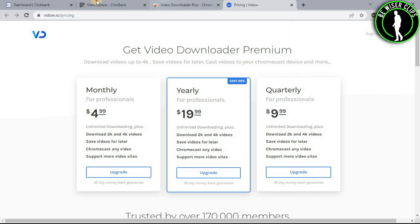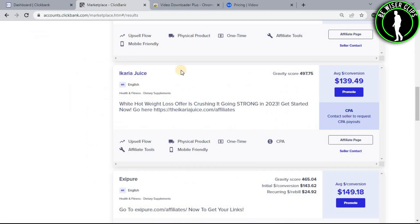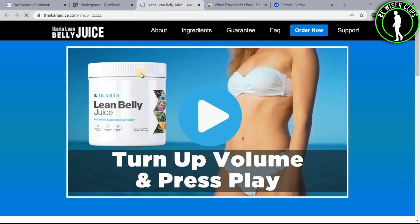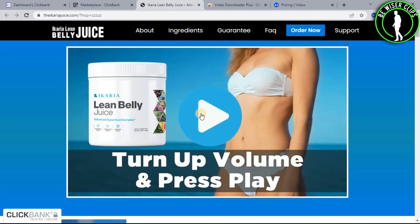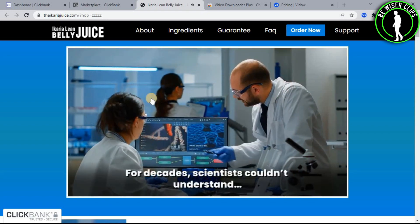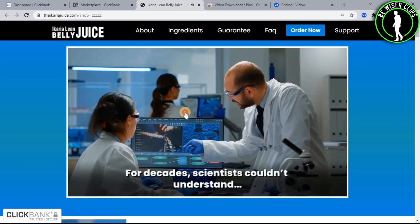So let's say you want to download this product video. Click on this. As you can see, there is a video. Let me play it. So this is playing.